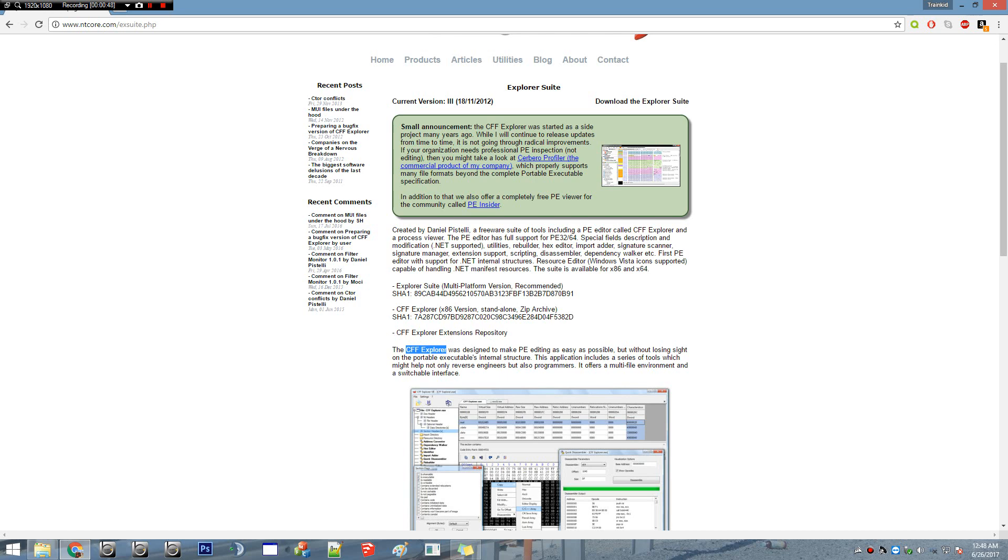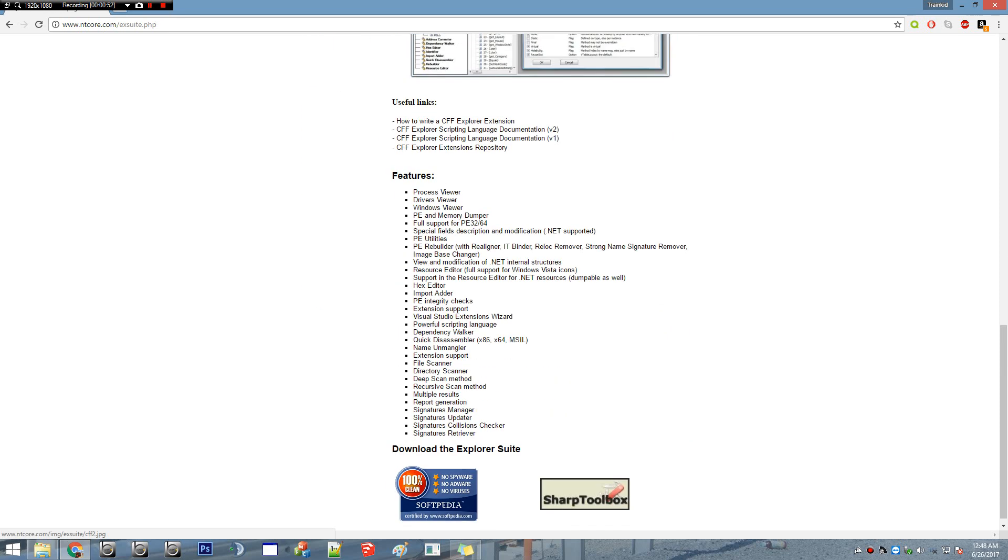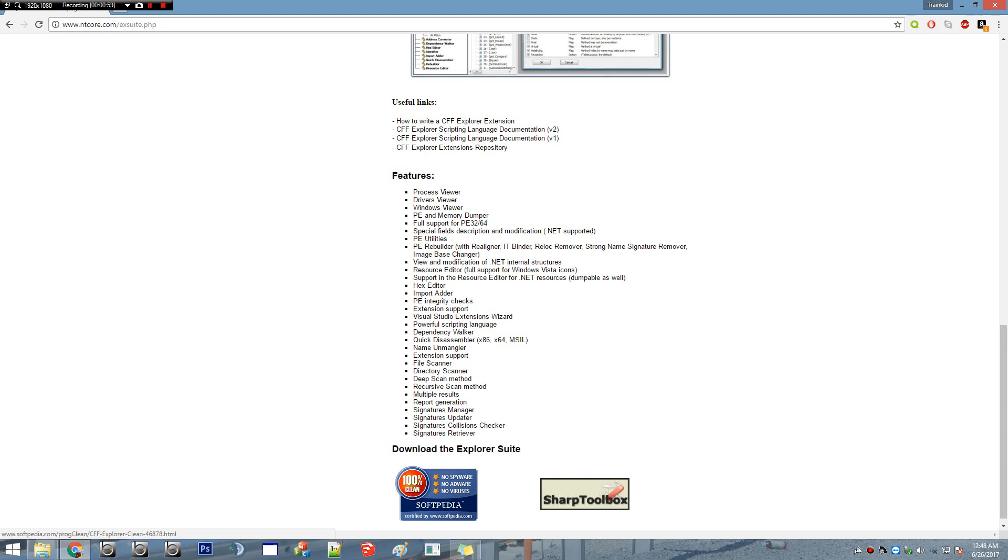You're going to download it from the site, download the Explorer Suite. When you do that, you're going to extract it to your computer, put it in a folder, and that's it.